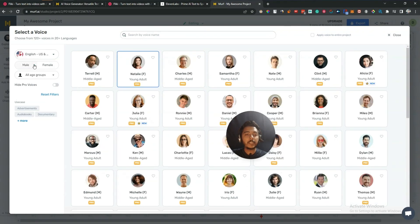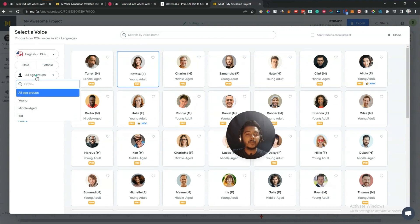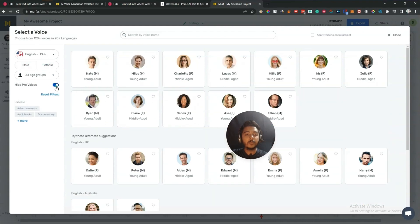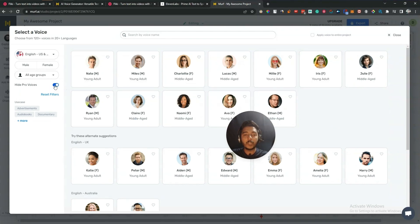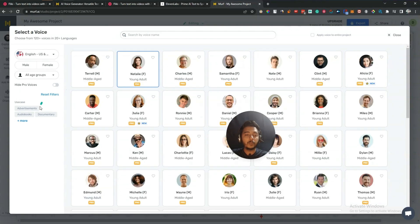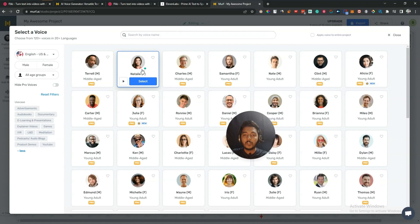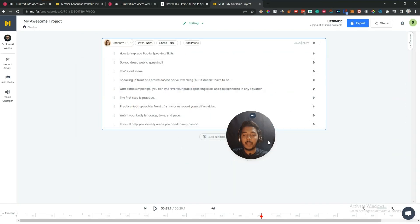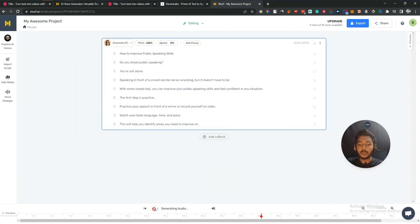So they have a lot of voices, and they have voices according to different languages. If I select French, these are the French voice actors. You can select depending on gender — male or female — and they have different age groups. They have pro voices, so if you are not a pro user you can hide the pro voices from here. They also have a use case filter so you can select according to use case. Let me select one and generate again.